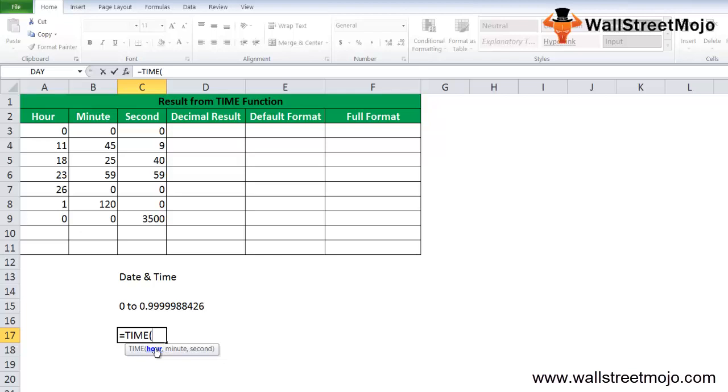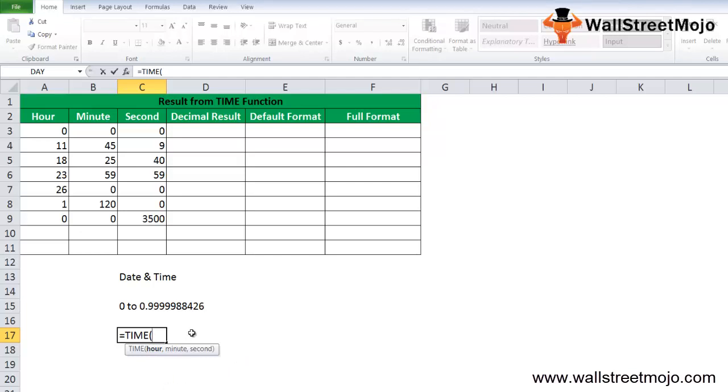The point to be noted for this argument is that if the hour value is larger than 23, it will be divided by 24, and the remainder of the division will be used as an hour value. For better understanding, TIME(24,0,0) will be equal to TIME(0,0,0), and TIME(25,0,0) means TIME(1,0,0).